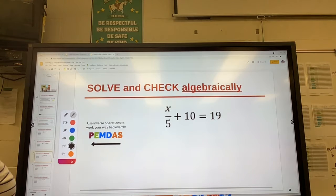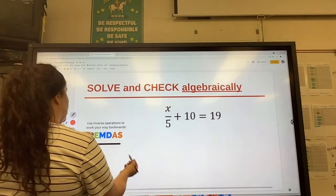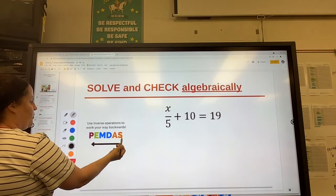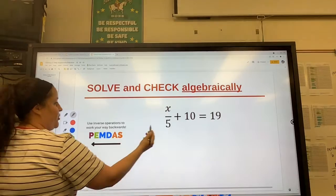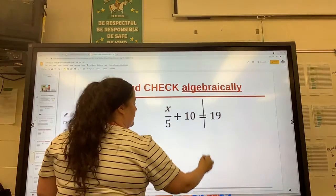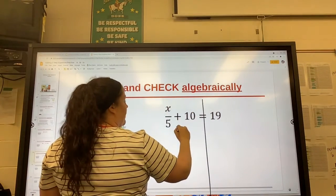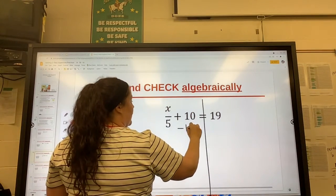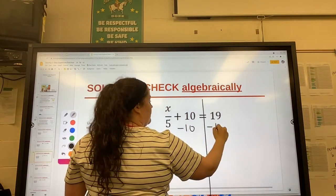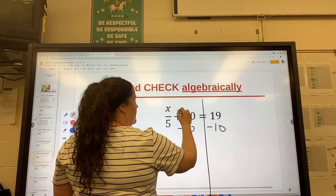Okay, we're going to solve this problem here. So we start with subtraction or addition. We have plus 10, so the opposite is minus 10, minus 10.